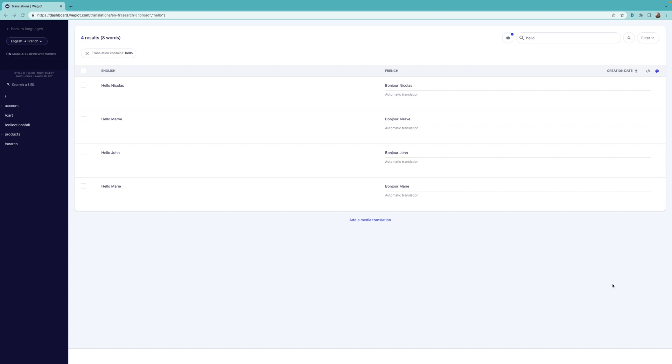For example, if you have repetitive content such as Order1, Order2, Order3, or your website displays the same message with only the name part changing, such as Hello John, Hello Marie, etc., then you can use the Variables feature to reduce your word count. Let's see how you can set up a variable to understand it better.